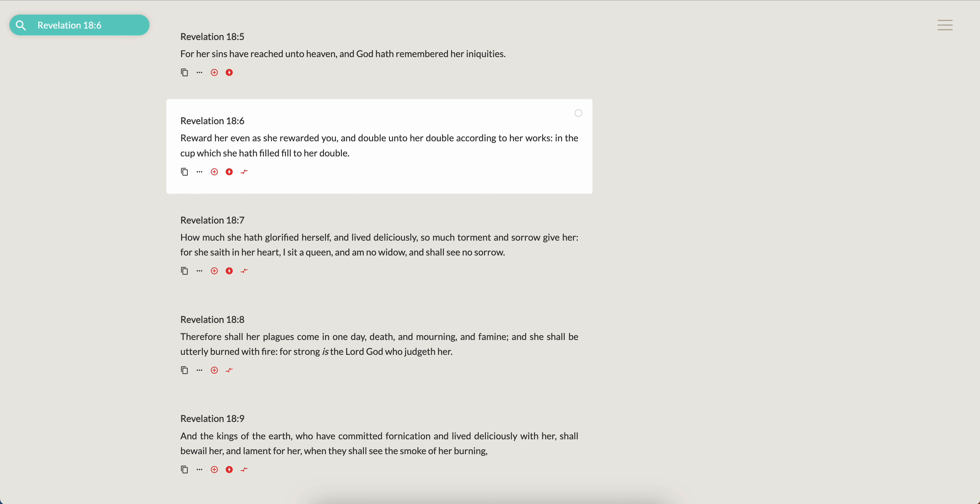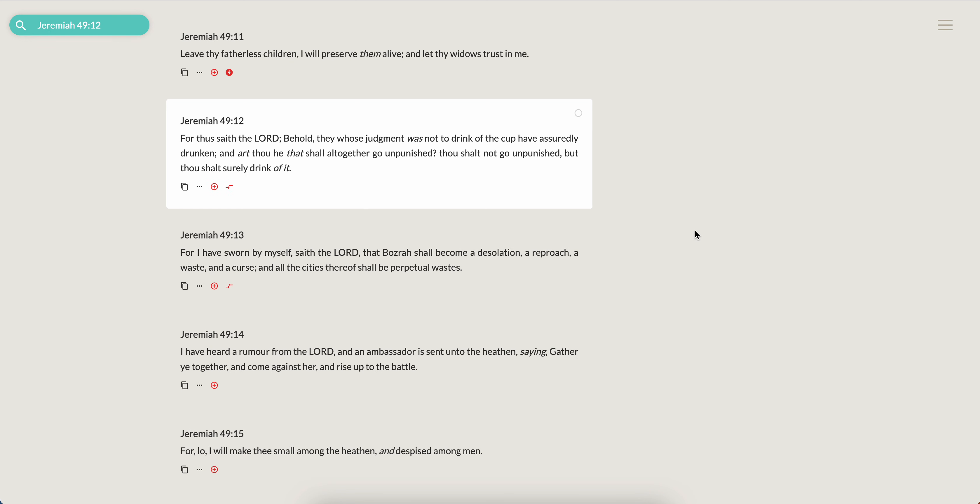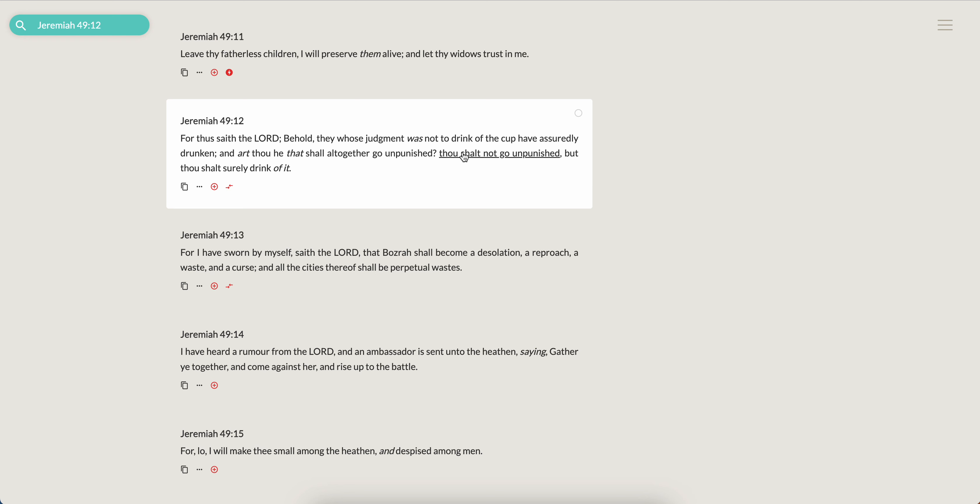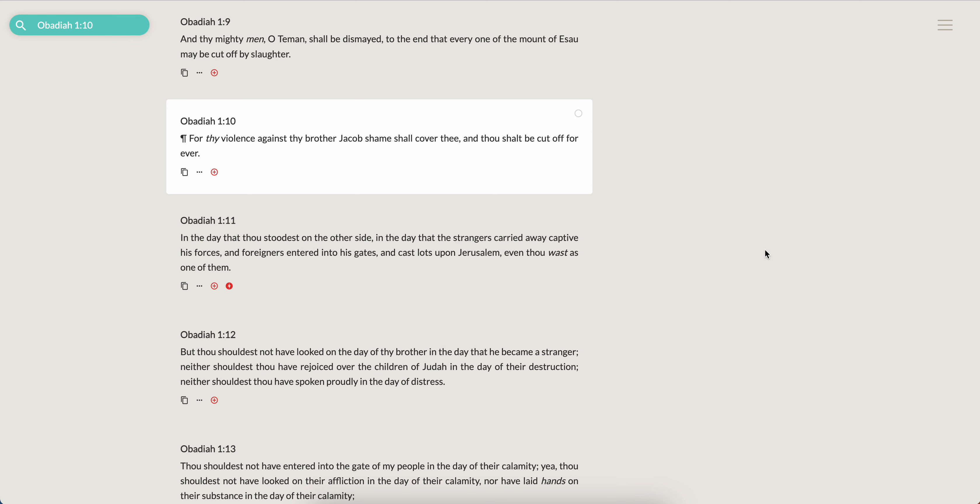And in reference to a cup, it's Jeremiah 49 and 12: For thus saith the Lord, behold they whose judgment was not to drink of the cup have assuredly drunken, and art thou he that shalt altogether go unpunished? Thou shalt not go unpunished but thou shalt surely drink of it. That cup which represents slavery, things that we went through. So basically the Lord is saying if my people went through this and that ain't even their lot, how much more so you? Thou shalt not go unpunished but thou shalt surely drink. So you're gonna drink.